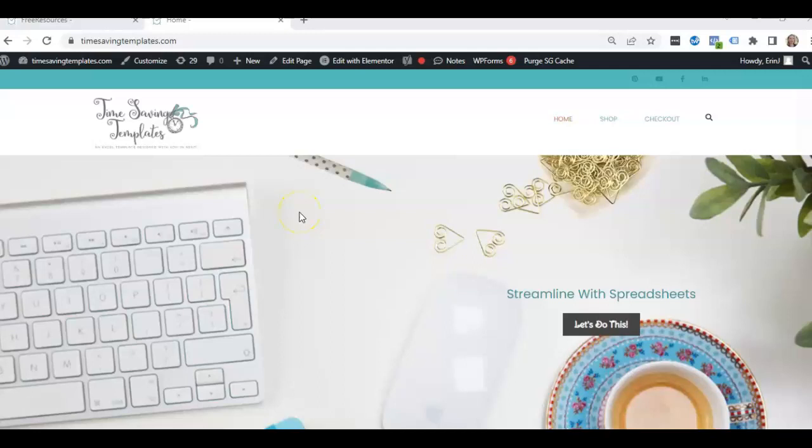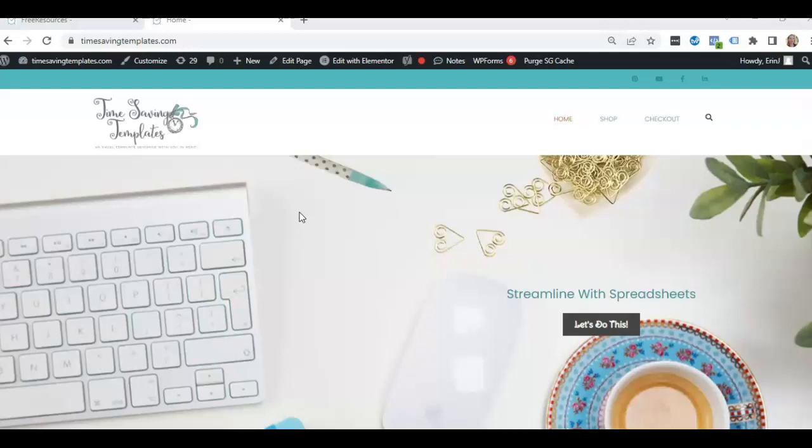Hey there, it's Erin with Time Saving Templates, and today I'm going to be going over a quick tip that you can use on how to calculate quartiles.